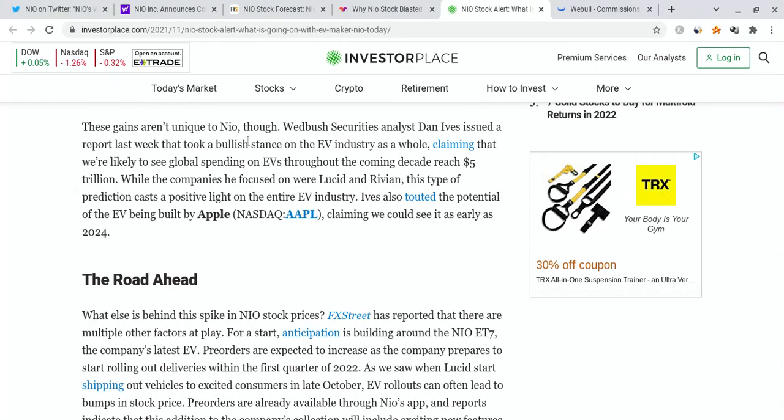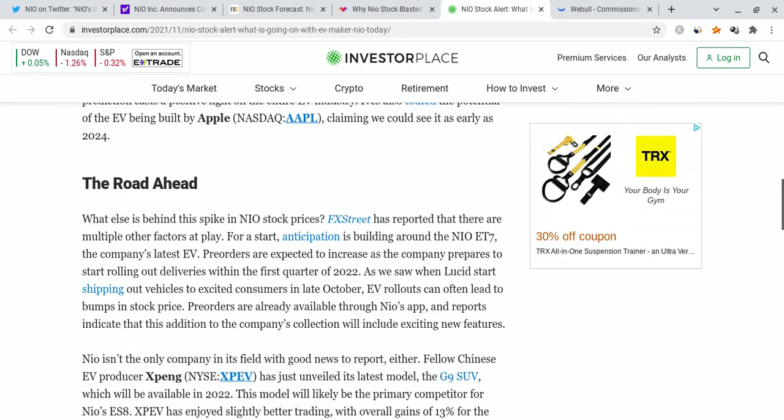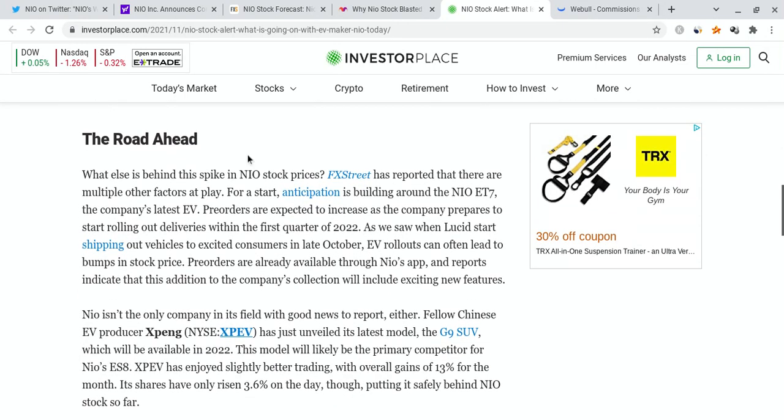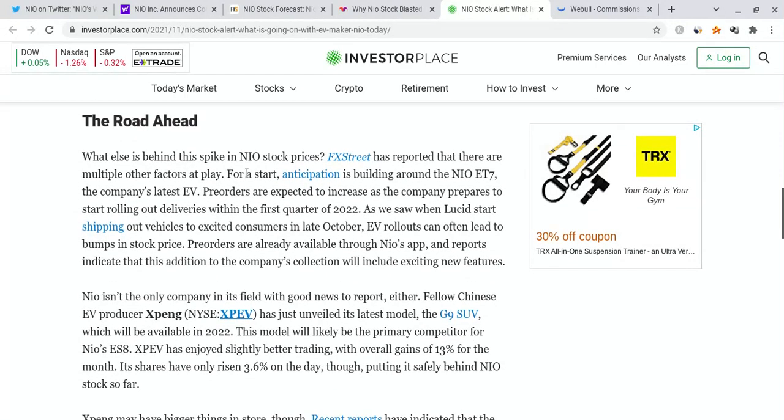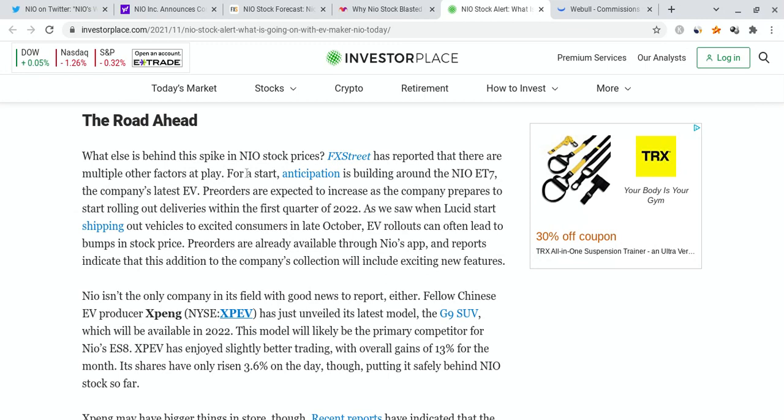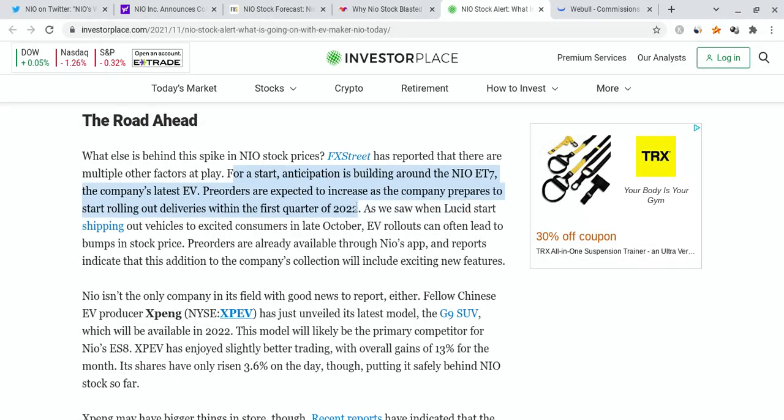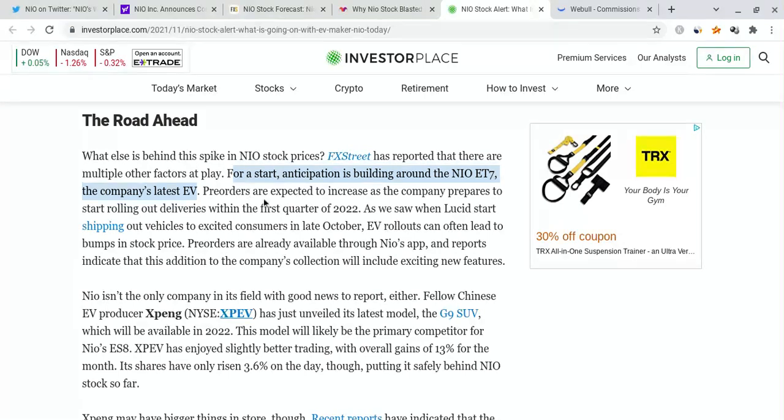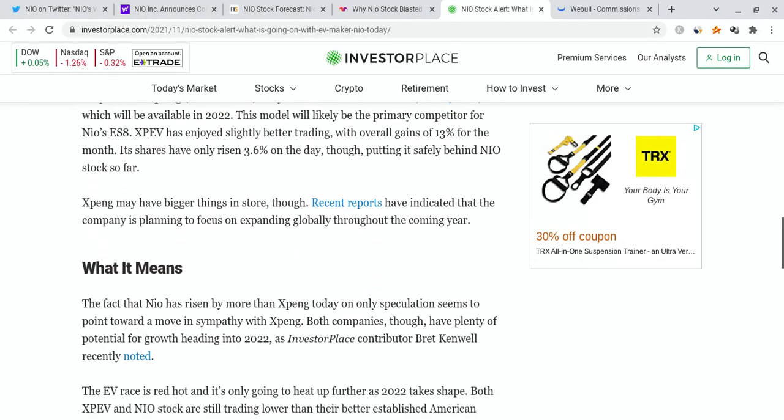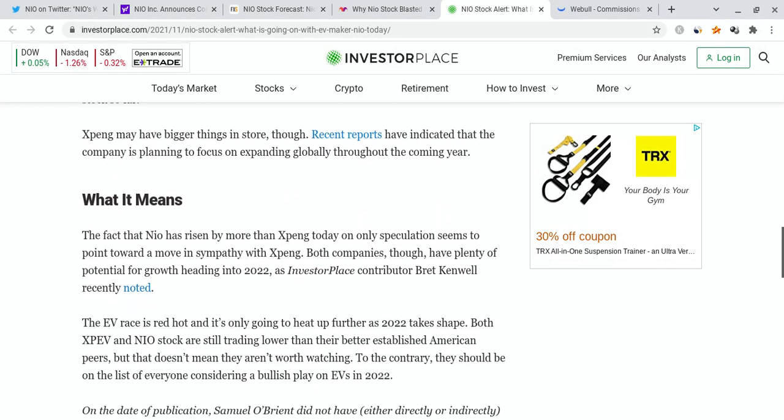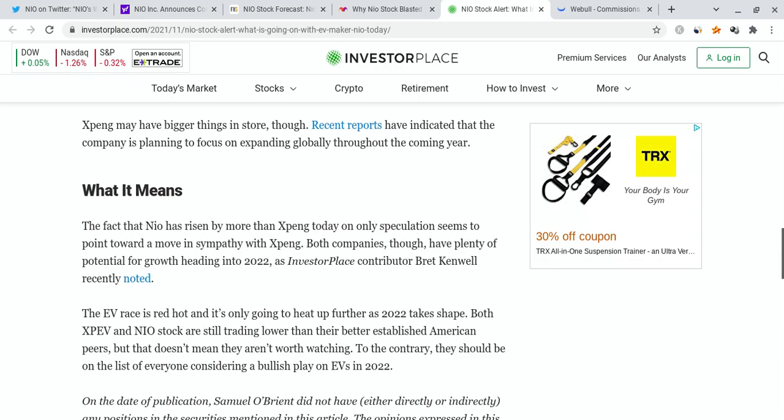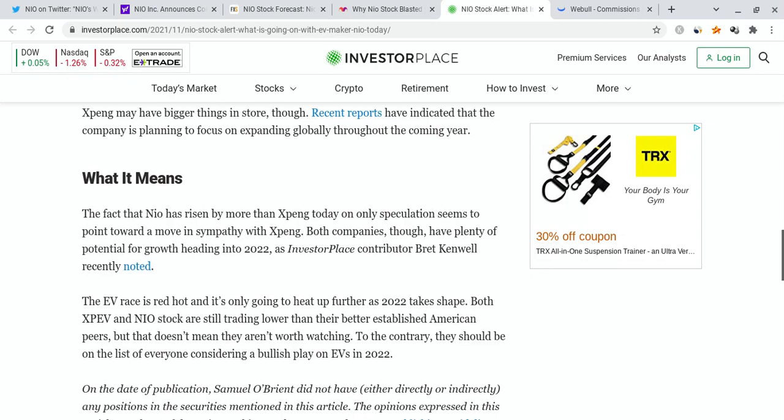There were other people saying that they see NIO going to relatively high numbers, such as $56 within a very short period of time. There's also a lot of anticipation for the NIO ET7. That's the company's latest EV. And they're expecting to increase the company's preparation and deliveries for the first quarter of 2022.